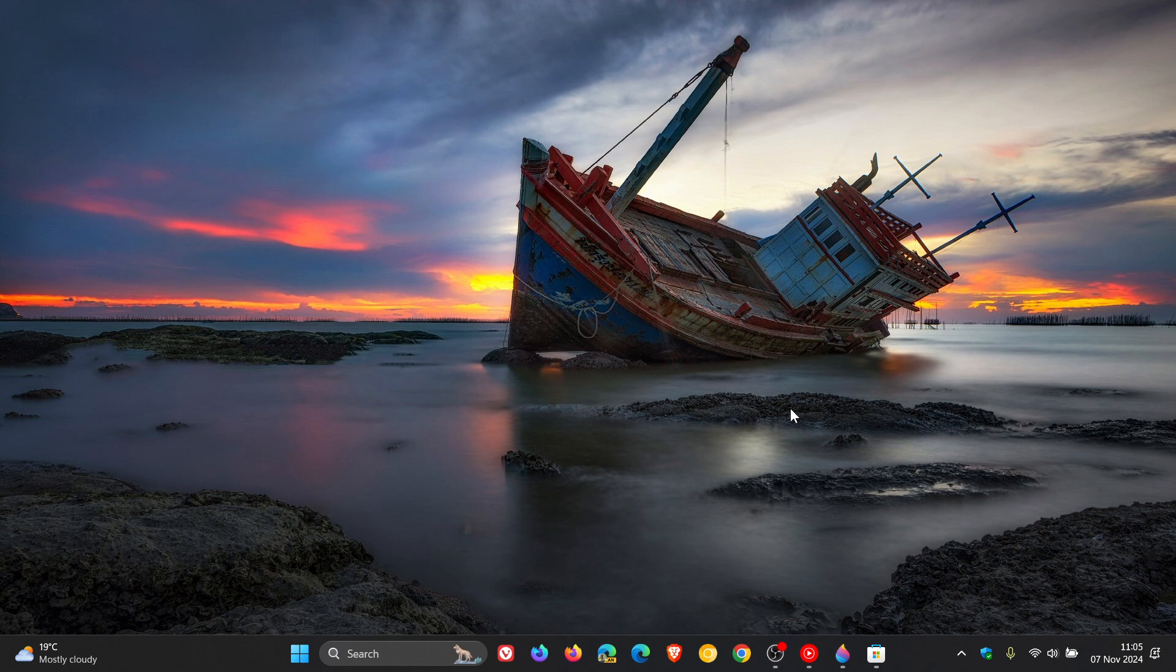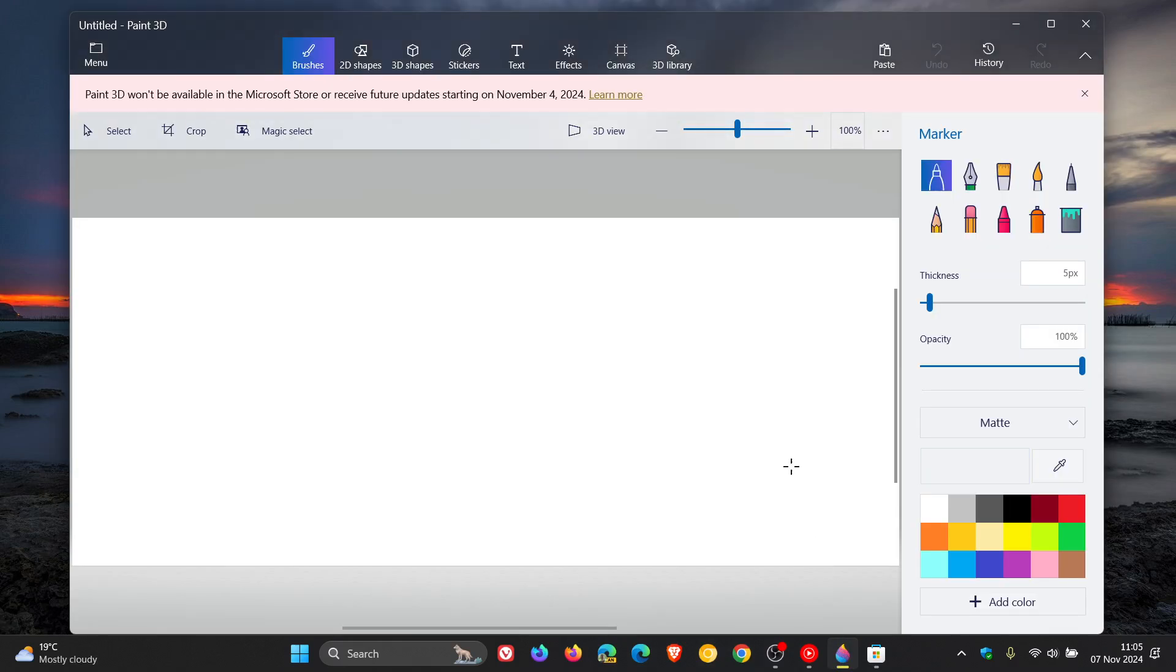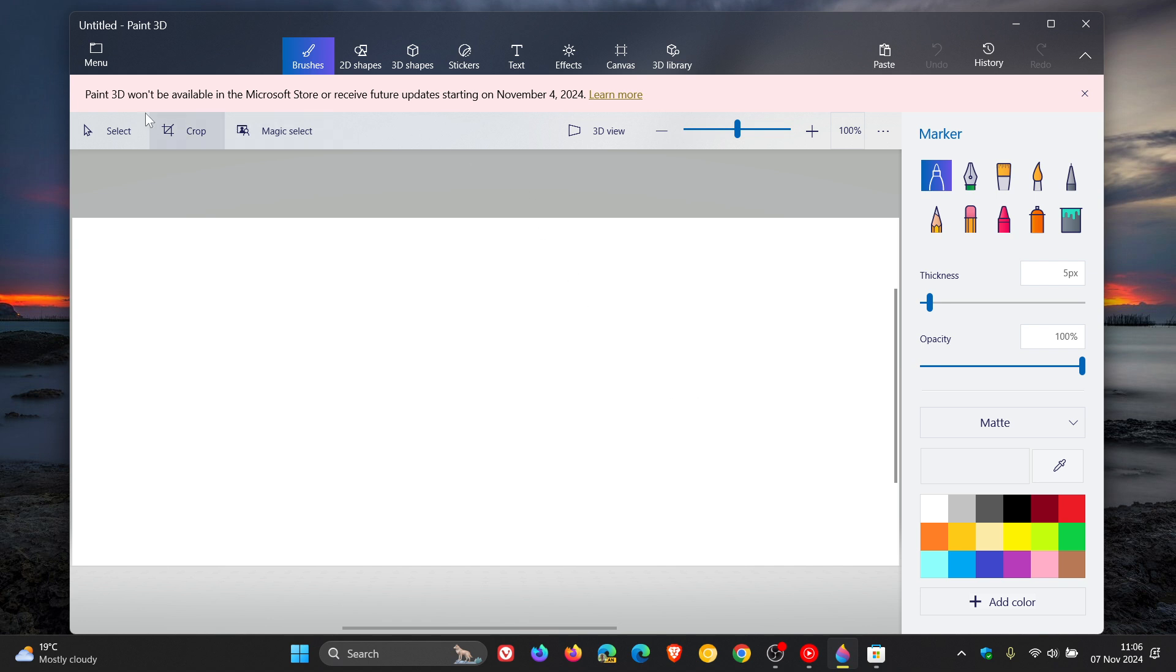Earlier this week, I let you know that as of the 4th of November, Microsoft was saying goodbye to the Legacy Paint 3D app for Windows, where the app would no longer be available in the Microsoft Store or receive updates.